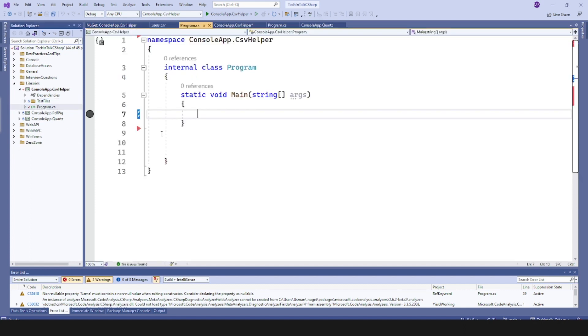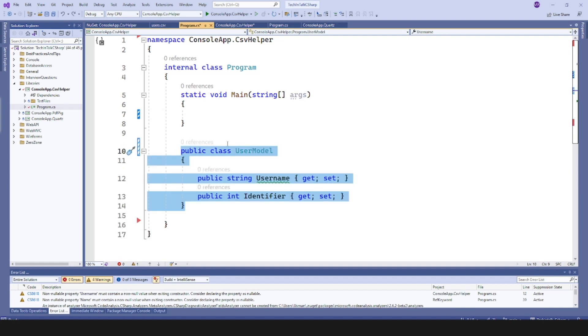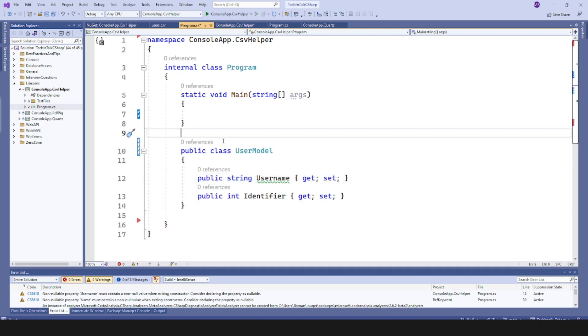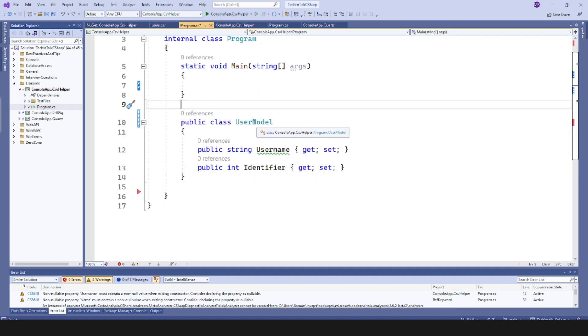In the code we will start, and before that let's create a class. I named it UserModel because these are the attributes of a user. So I have created a class UserModel with username and identifier as its properties.